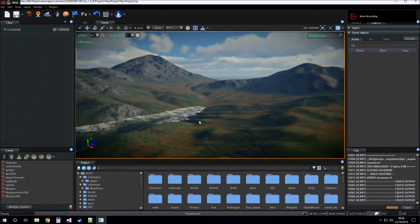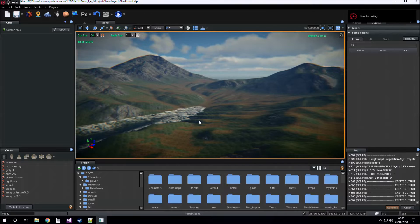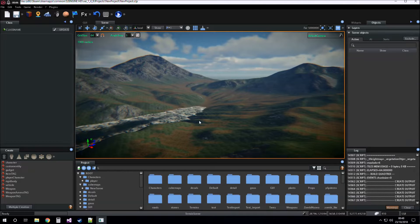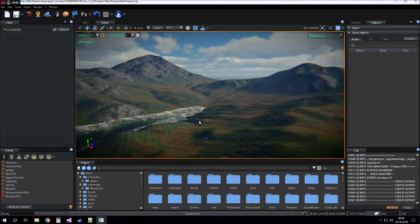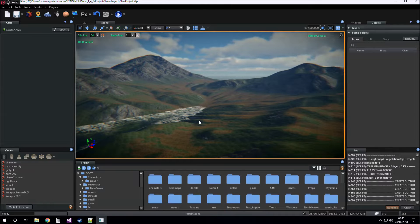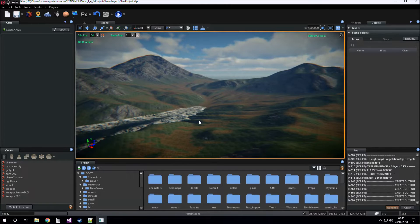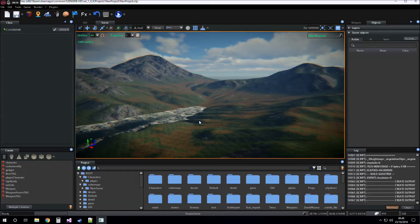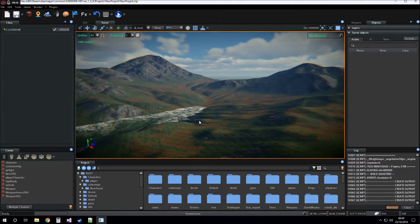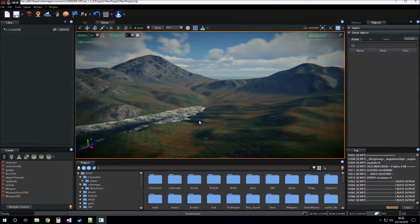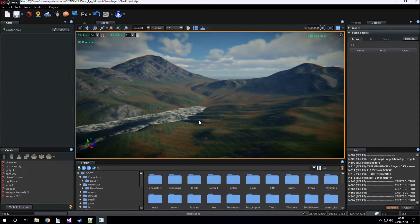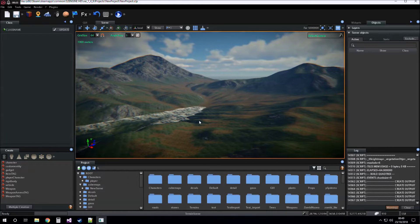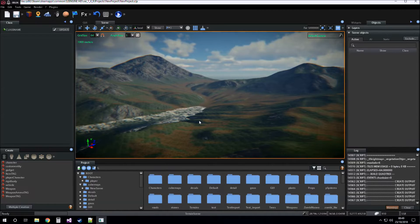Hi guys, today I want to talk about terrain detail materials. We know that terrain based material can have up to four layers. If you want to add to your terrain more than four layers, you have to use detail materials.